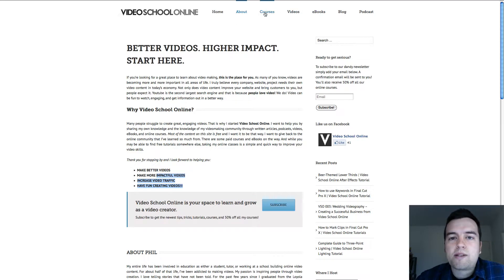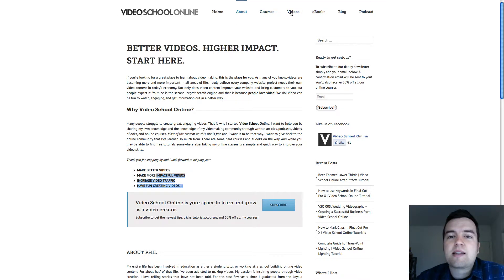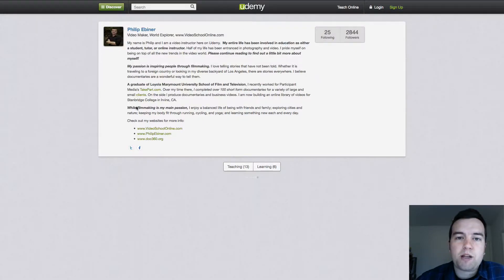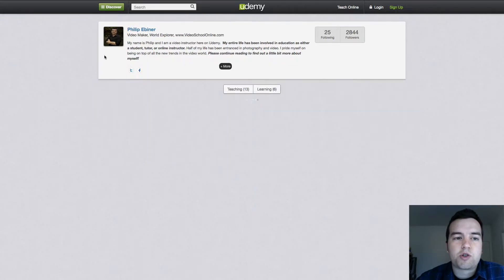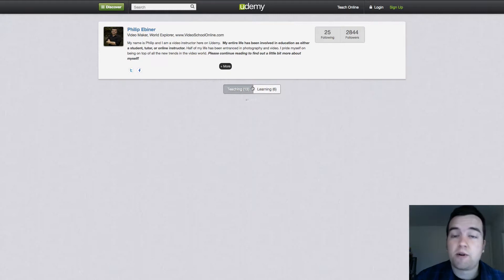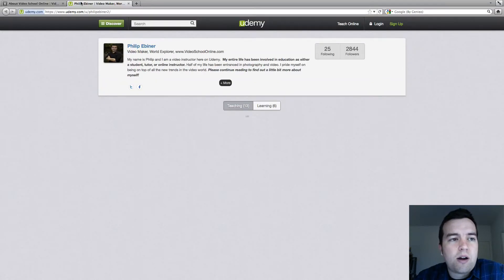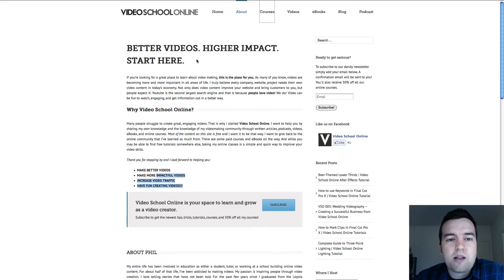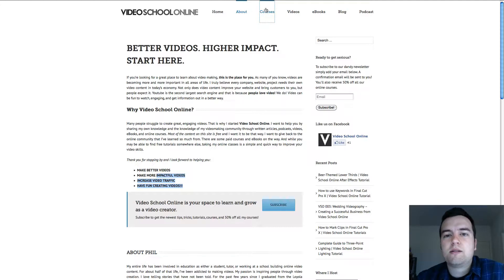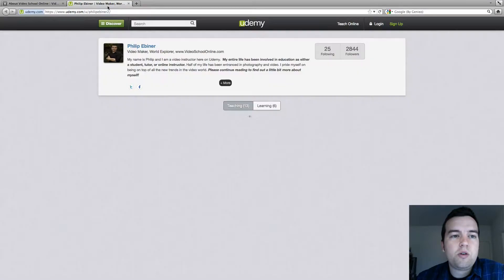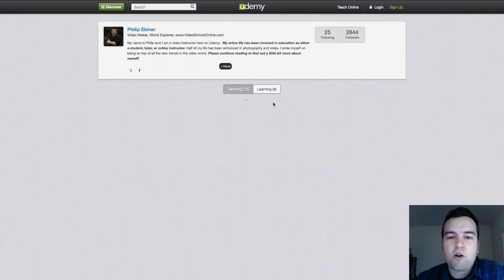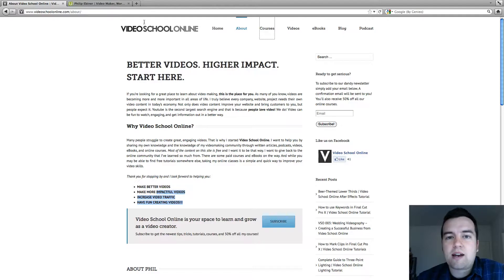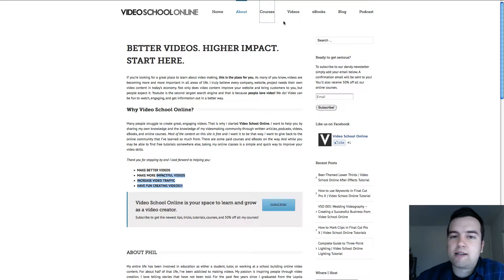The courses and videos page actually links out to my other pages. Courses will take you to my Udemy page with all of my Udemy courses where you can go straight to signing up for any of my courses online. At first I was creating separate pages for each of my classes on Video School Online, but I figured it was easier to just link this courses button out to the Udemy page, which already has all my courses set up. Whenever I add a new course, it automatically adds it to the list as well.